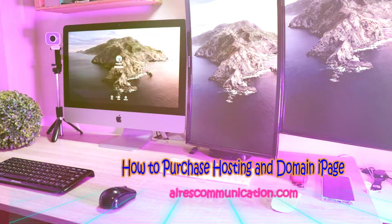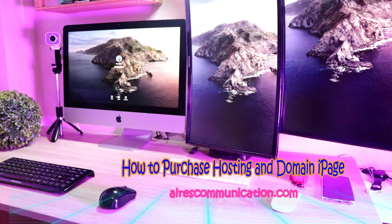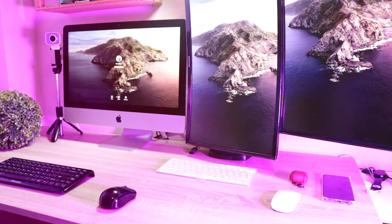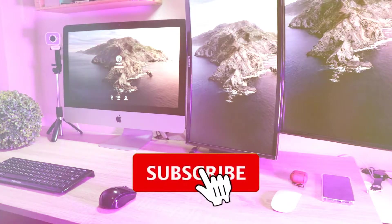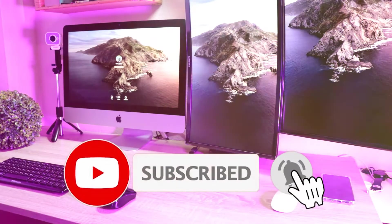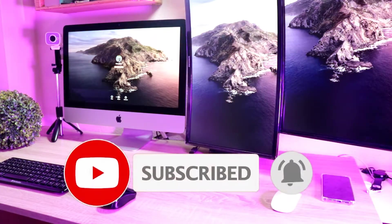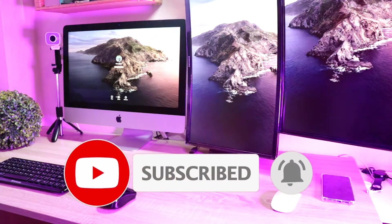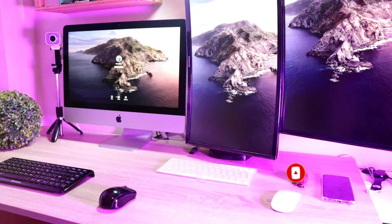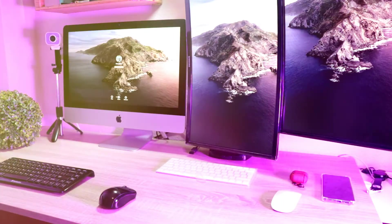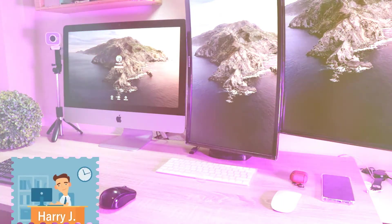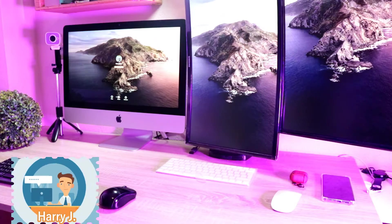Hi, this is Harvey Jai for mass communication time again with another video. In this video, I'm going to show you how you can buy hosting from ipage.com. This is one of the best hosting you can afford at a cheap, affordable price.